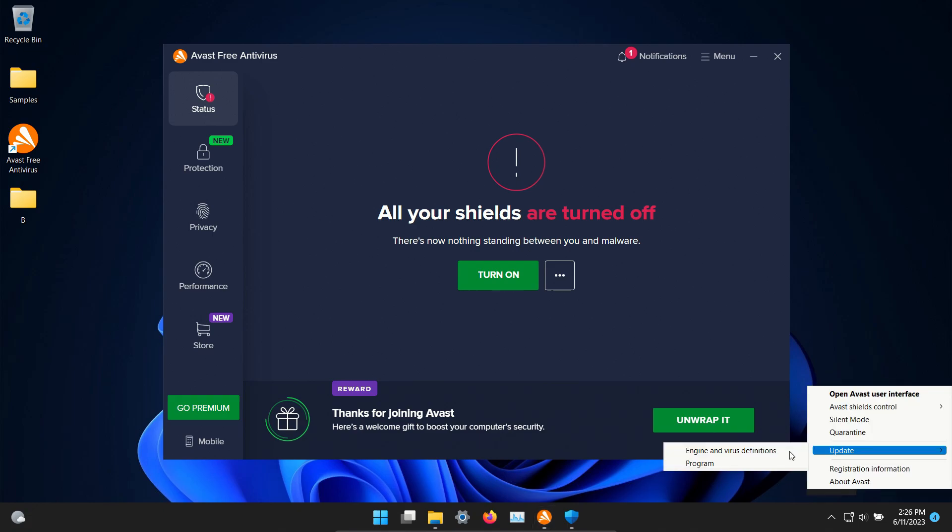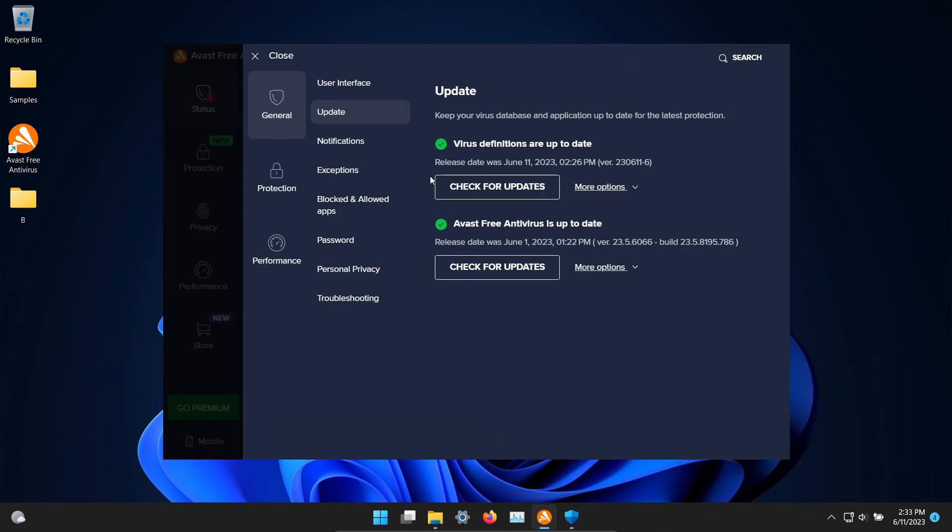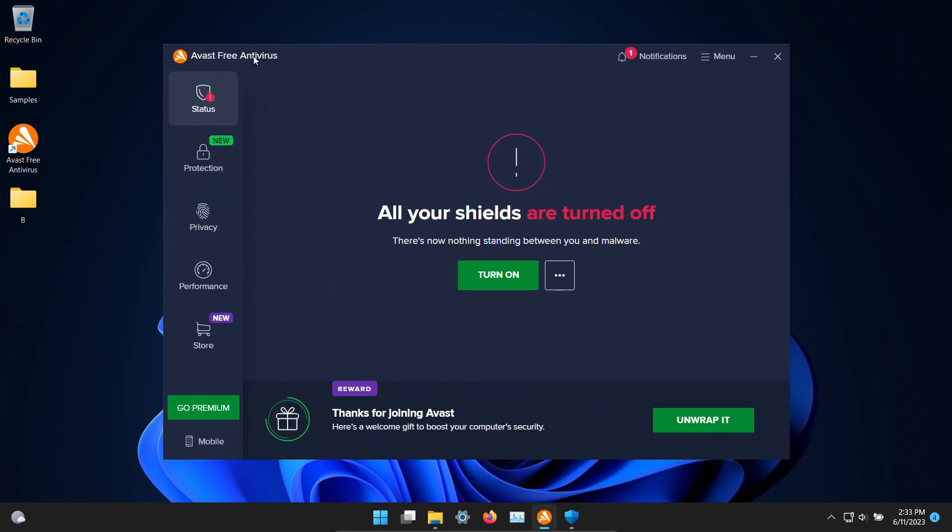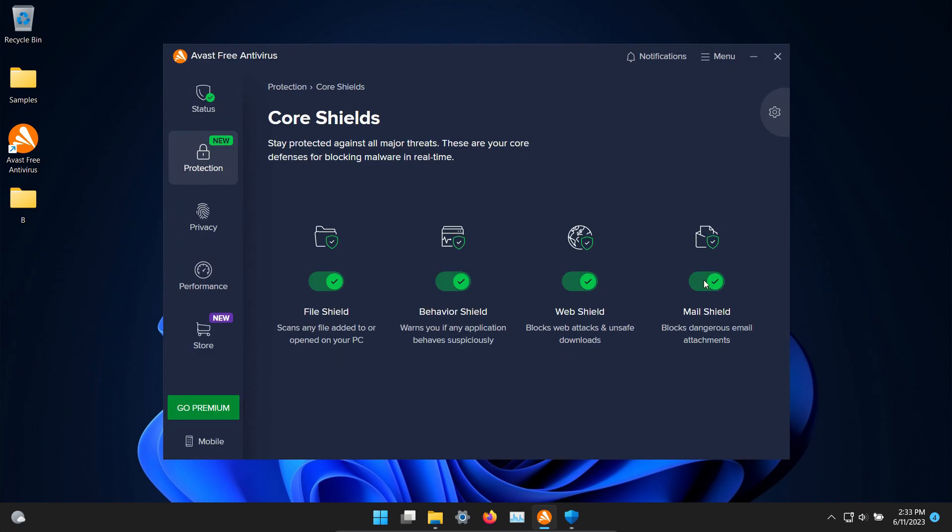First we will make sure Avast is up to date and we are good to go so I'm going to close this. We're going to go ahead and turn on. Everything is enabled and so let's go ahead and let it sit for just a few minutes.